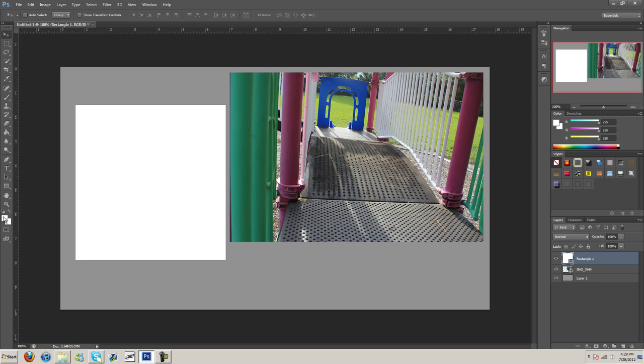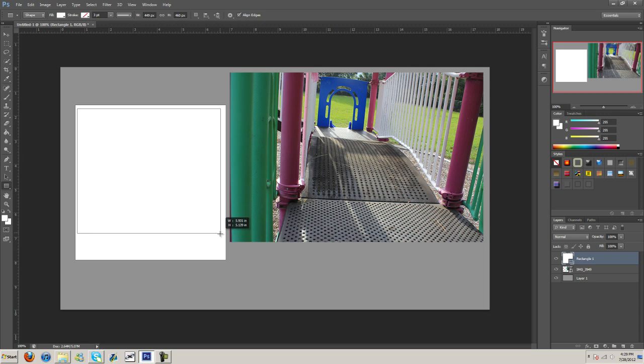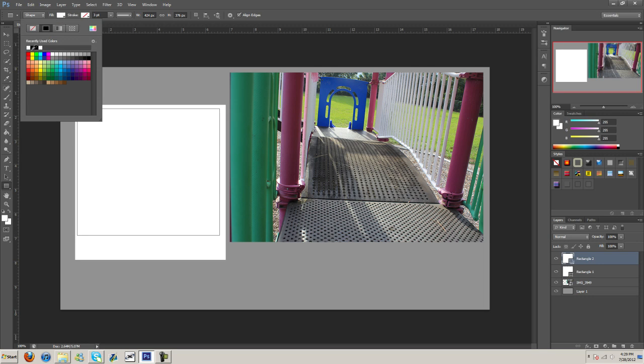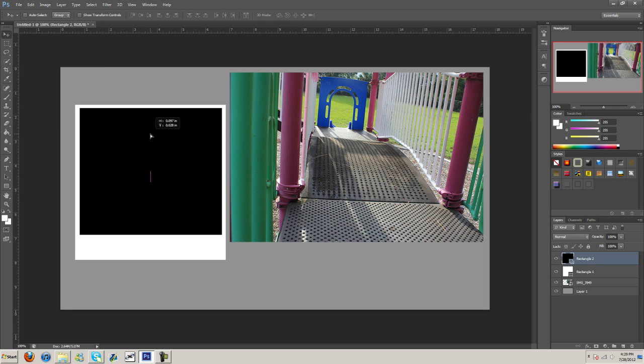Now what I'm going to do is make another one. But this one's going to be smaller. About like that. And I'm going to make it black. There we go. Something like that.